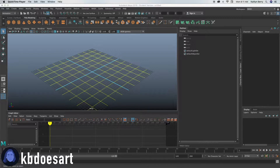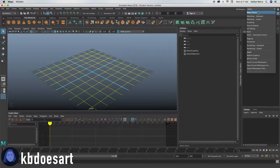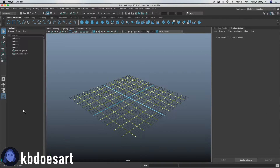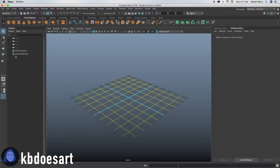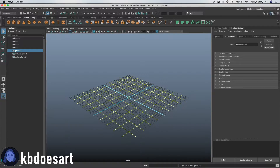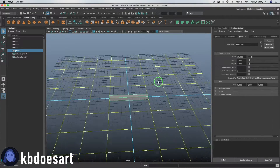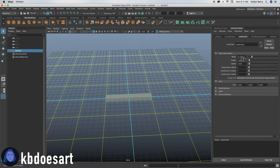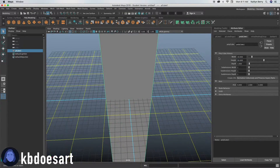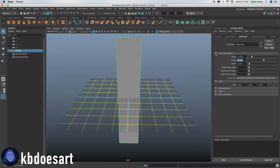Hey guys, I am Katie or KB Does Art and today we're going to be making a door. Let's go ahead and grab a sphere — we're going to make it probably 10 wide and then like maybe 40 or 35, actually.